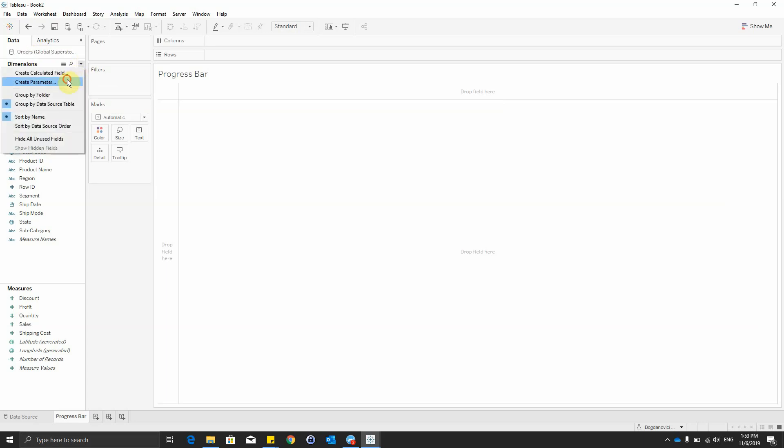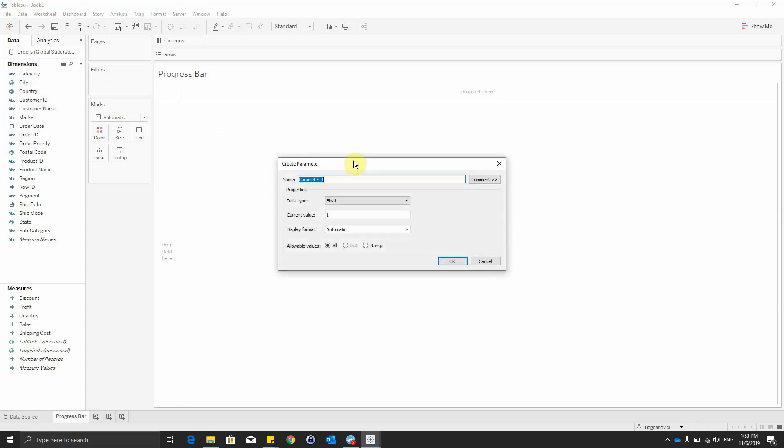First of all we'll create a parameter and we'll name it target. The data type will remain on float, also the current value will remain to 1.